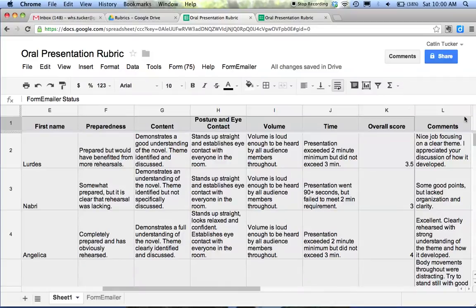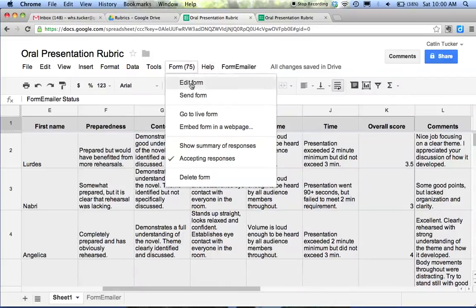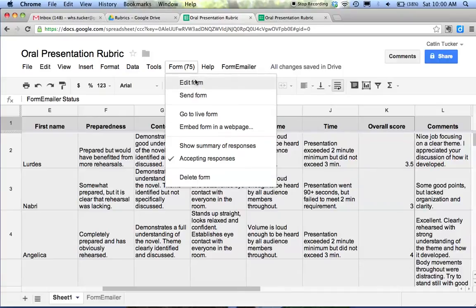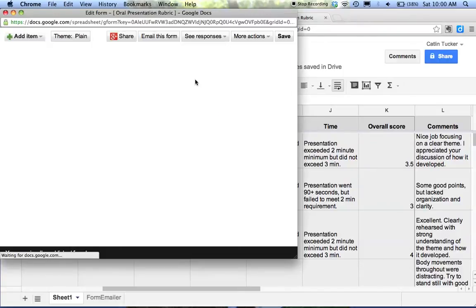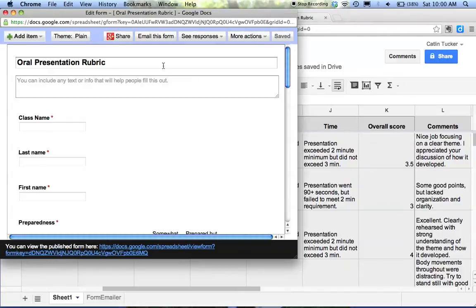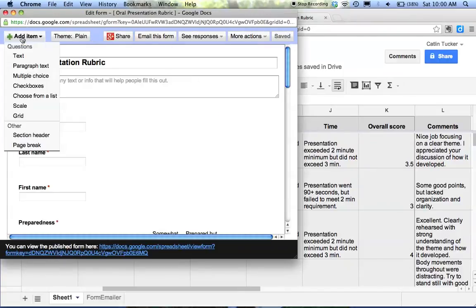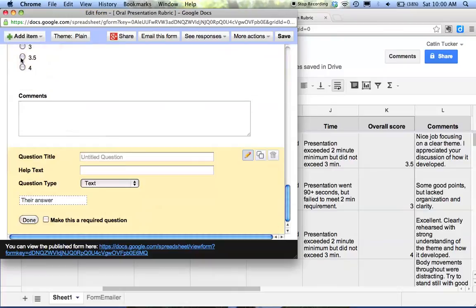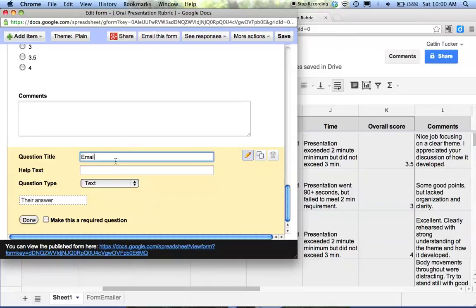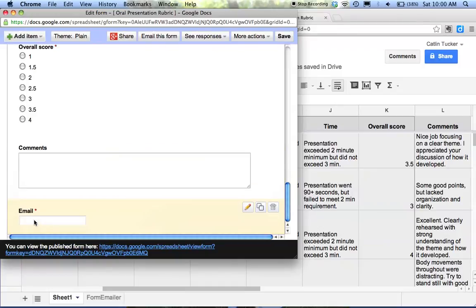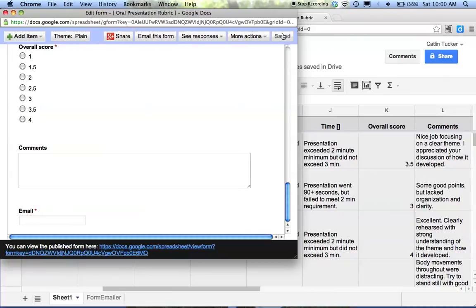In a new column, if you didn't collect students' email, you'd want to have an email field. That's one of the fields you definitely need. This is an old form that I use. So I'd click email, make it a required question, click done, and save.